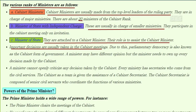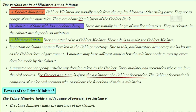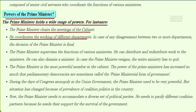Due to this, parliamentary democracy is also known as the cabinet form of government. A minister may have a different opinion, but every minister needs to own up every decision made by the cabinet. A minister cannot openly criticize any decision taken by the cabinet. Every minister has secretaries who come from the civil services. The cabinet as a team is given the assistance of a cabinet secretariat, which is composed of senior civil servants who coordinate the functions of various departments.